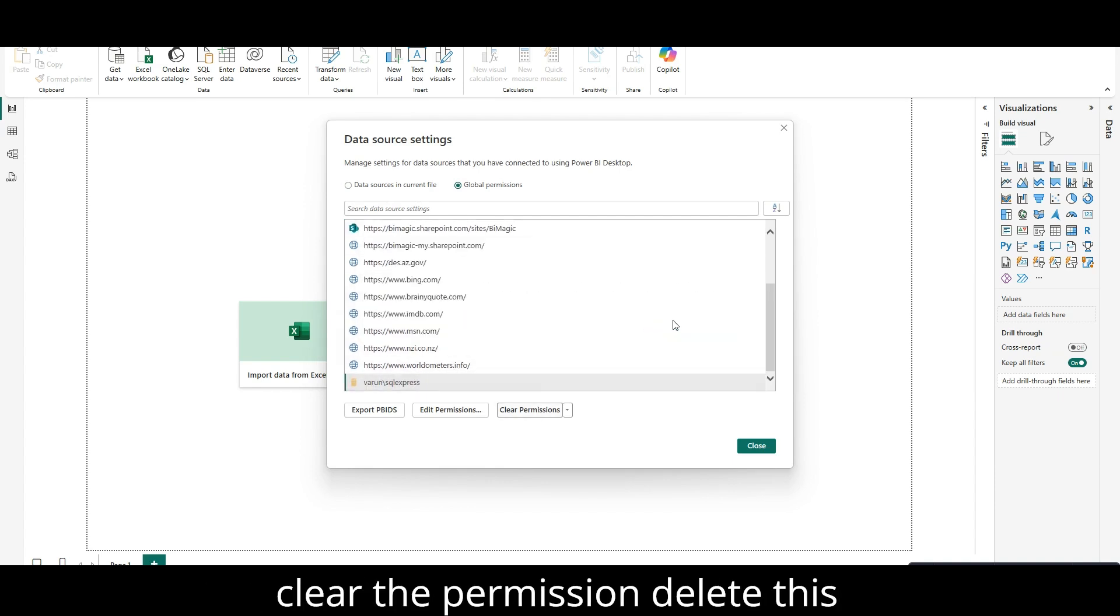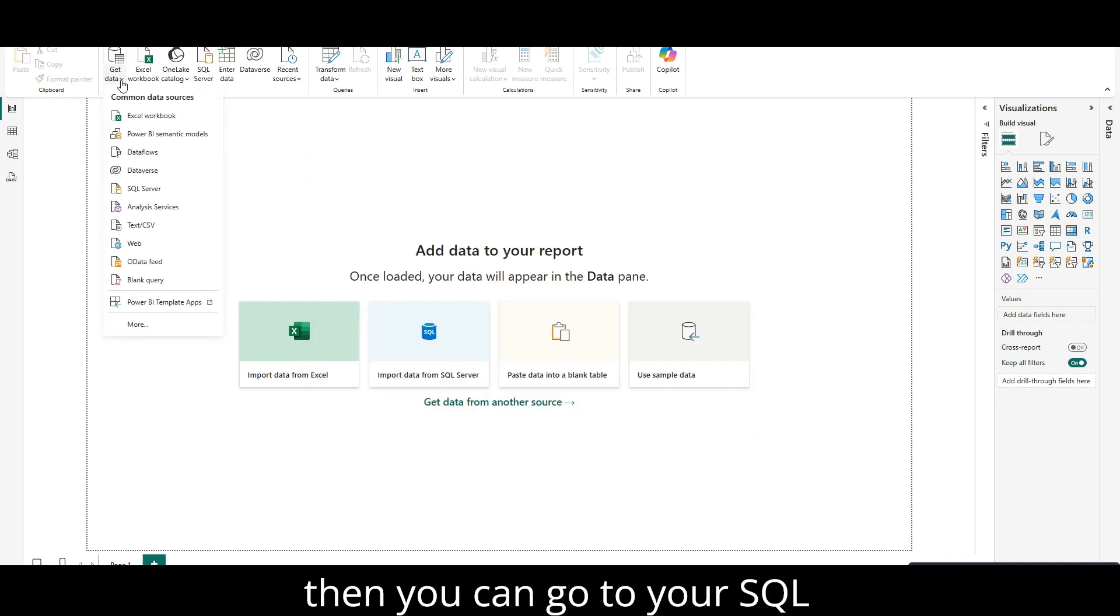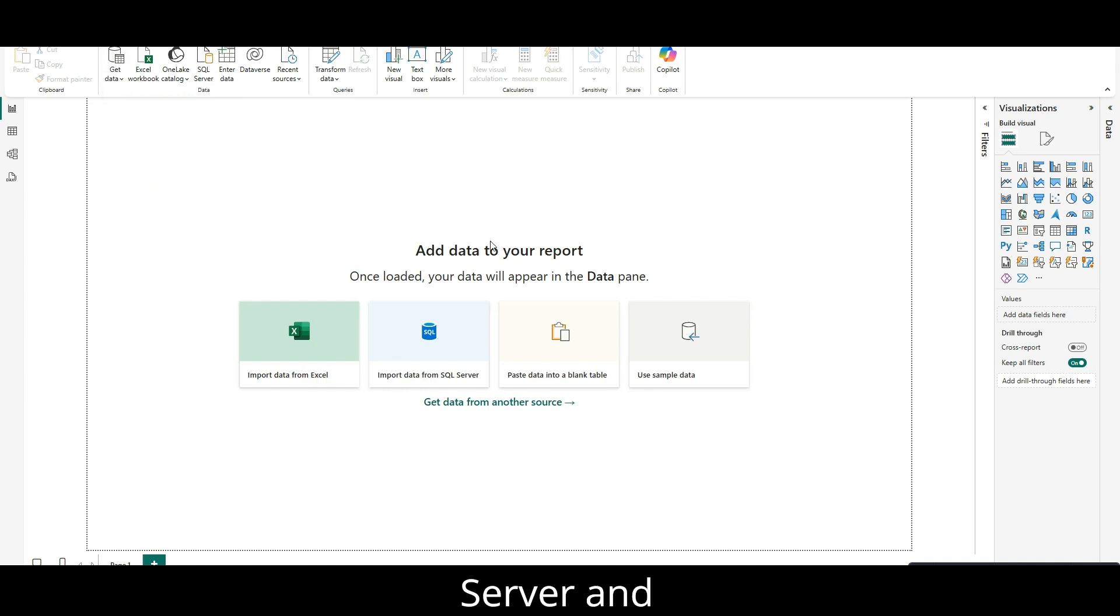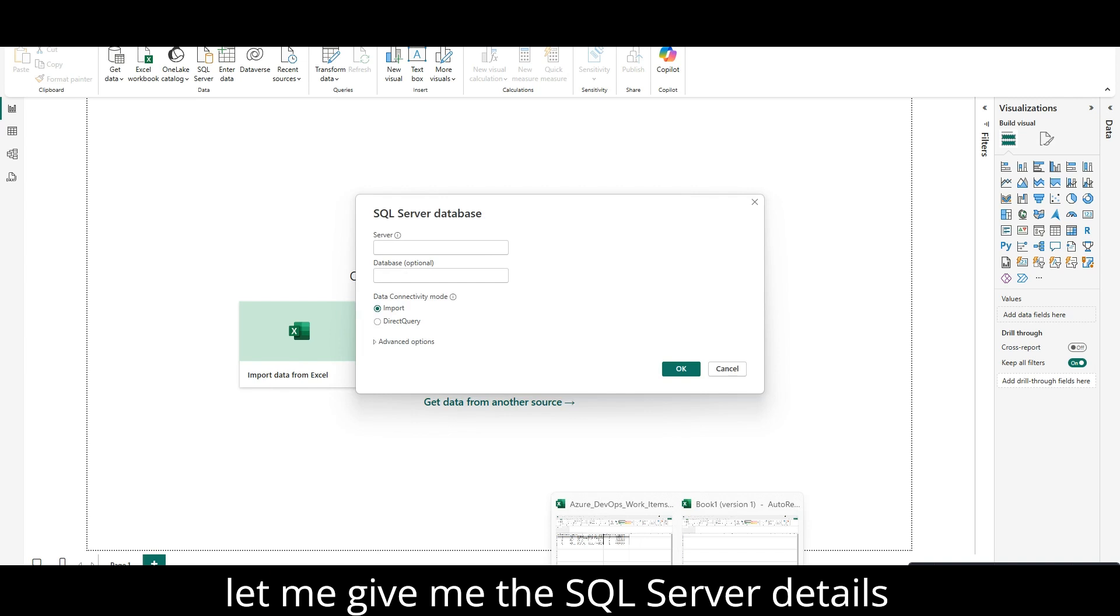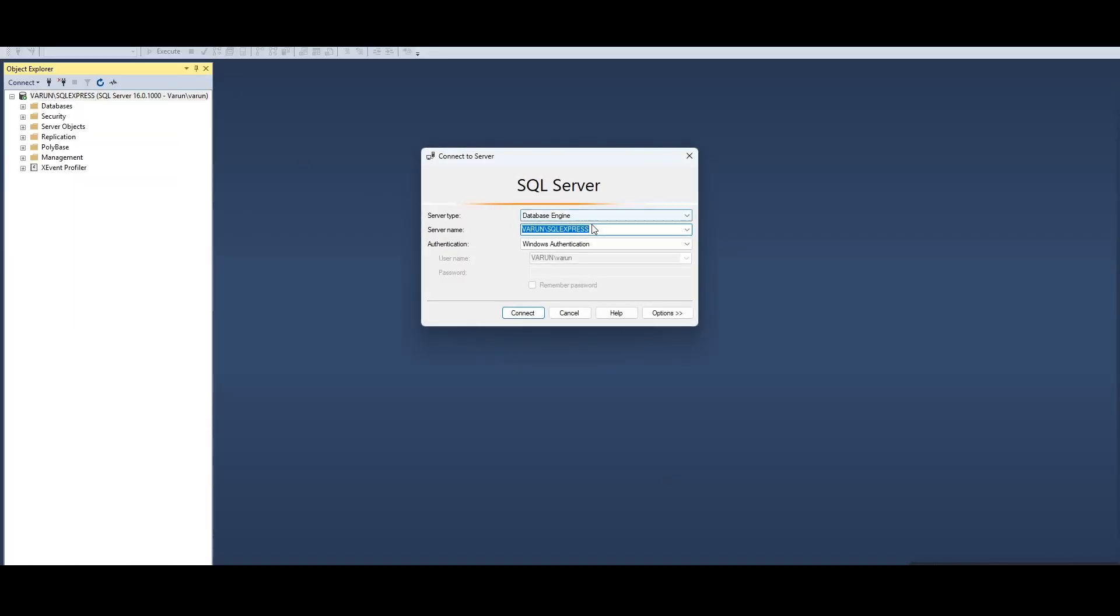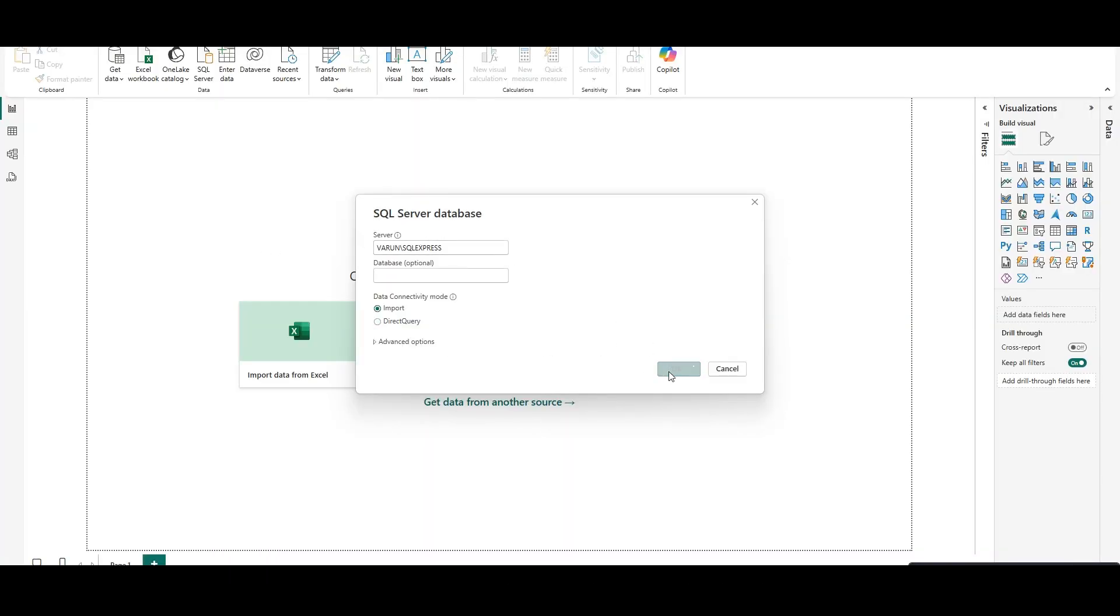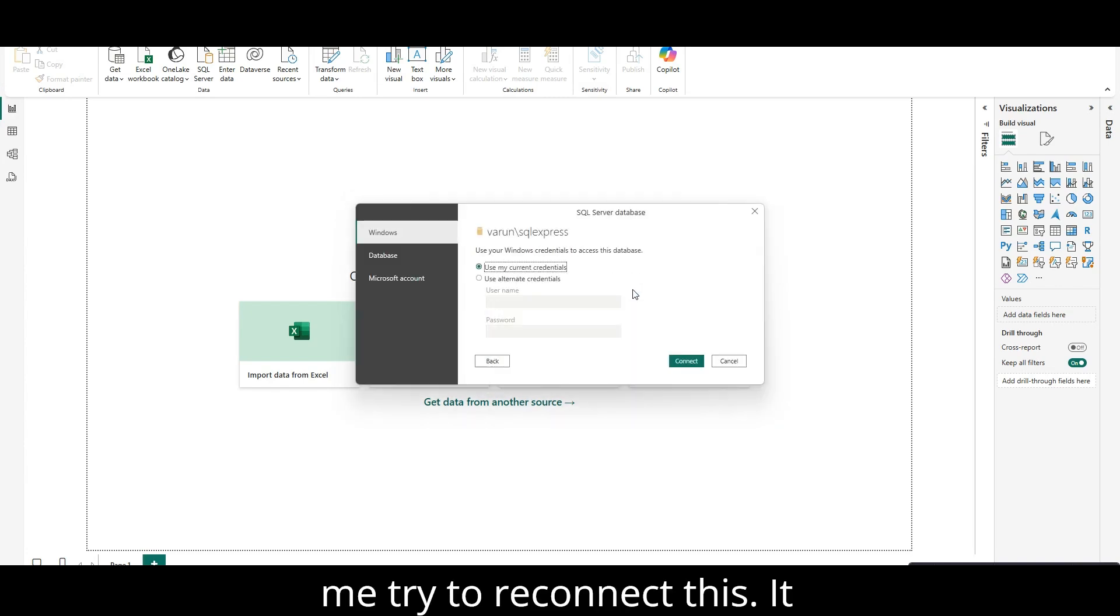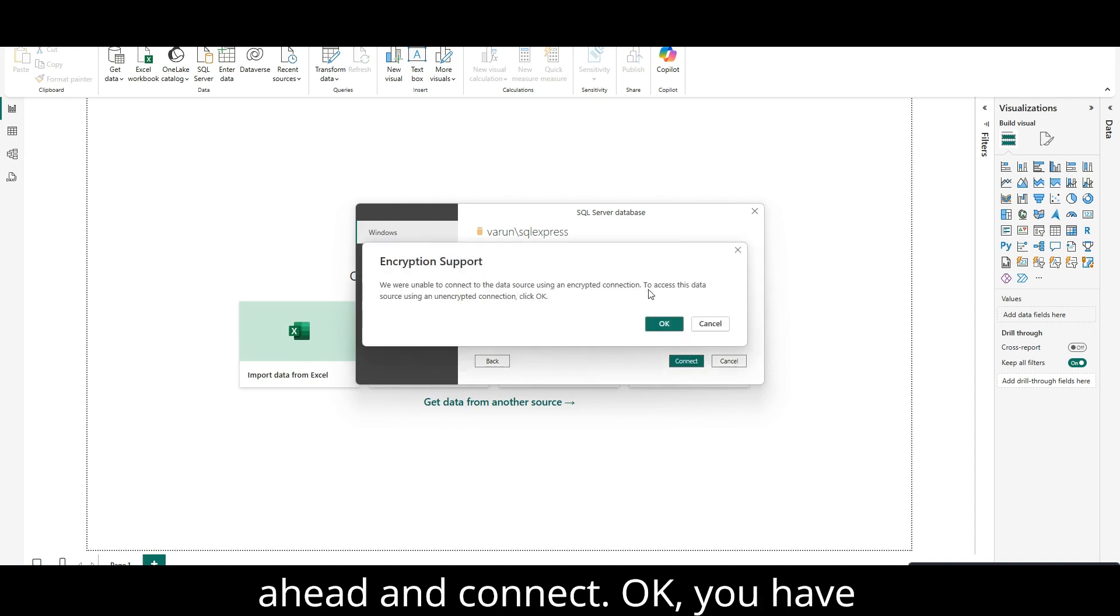And then you can go to your SQL server. Let me give the SQL server details here. I am giving the details here, and let me try to reconnect this. It will ask me the details. I will just go ahead and connect.